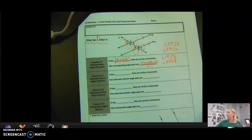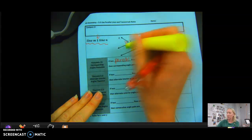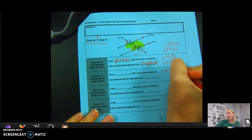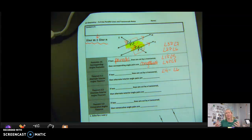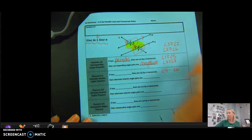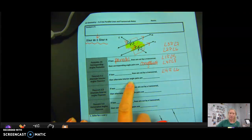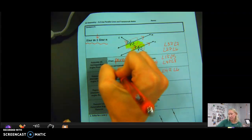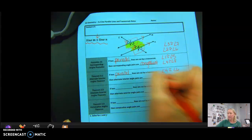Alternate Interior Angles: remember, interior means on the inside of those two parallel lines. Alternate means opposite sides. So the alternate interior pair would be angle 4 and angle 6. Angle 4 is obtuse and angle 6 is obtuse, and since all angles are one of two angle measures, angle 4 is congruent to angle 6. The theorem states: if two parallel lines are cut by a transversal, then alternate interior angle pairs are congruent.